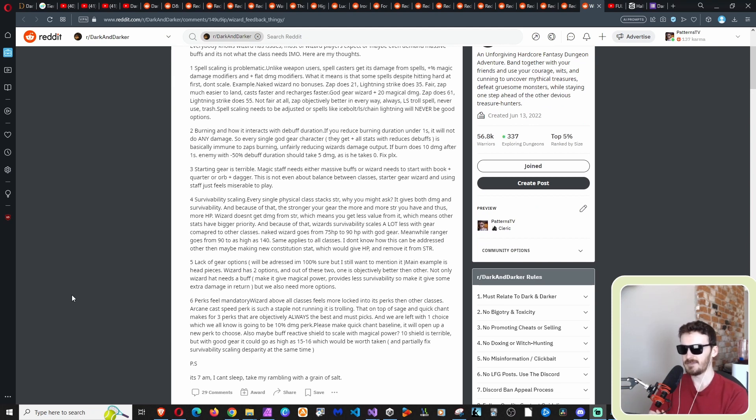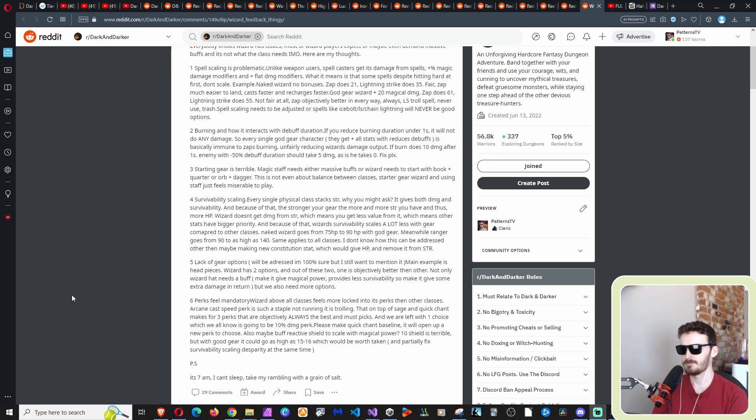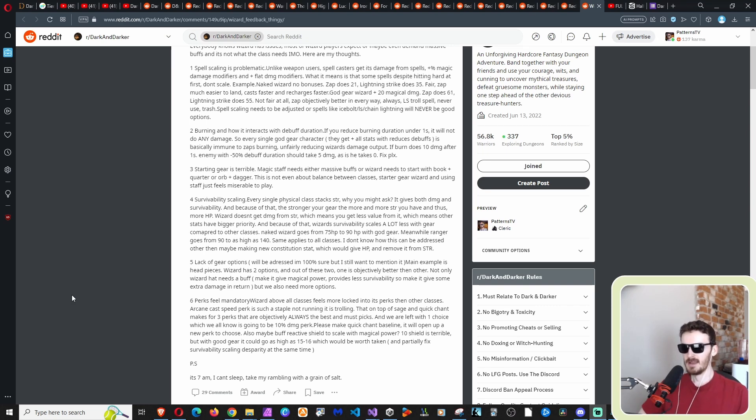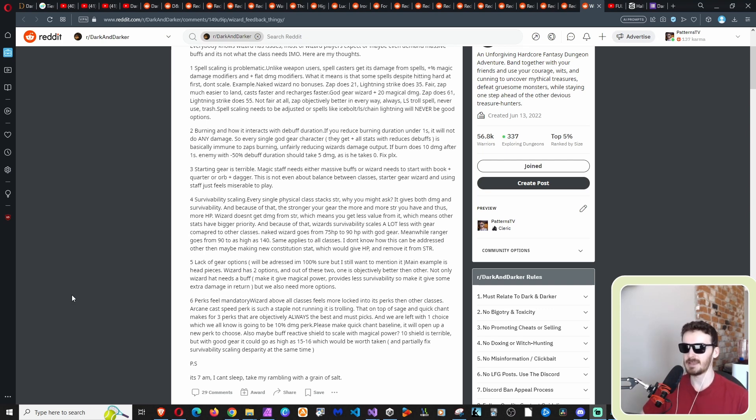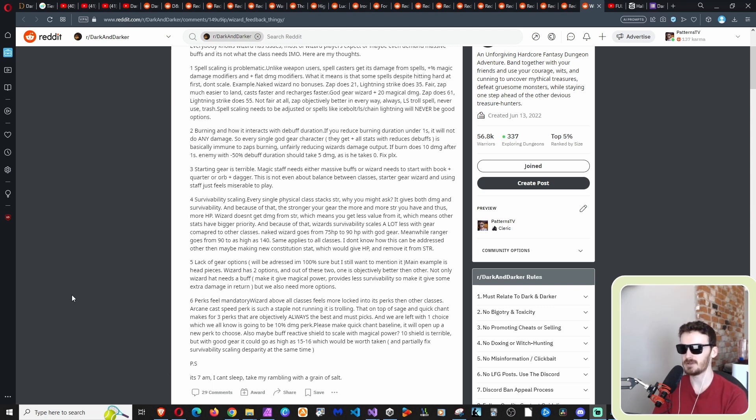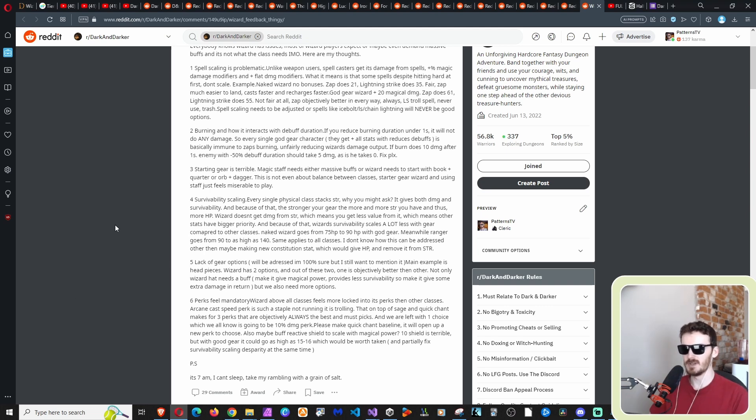P.S. At 7am, I can't sleep. Take my rambling with a grain of salt. Yeah, I'm open to that, like the buffing the reactive shield that if it does buff it too much, that will making it scale on magical power. But that, you know, going from 10 to 15 or something, that is, it may not sound like a lot, but that can make a difference in surviving. And that would help your, as he says, survivability rather than just adding HP. That's another way of giving you extra help in surviving damage intake.